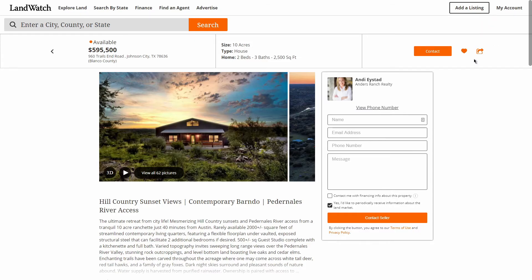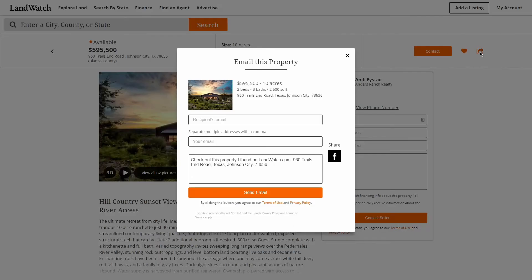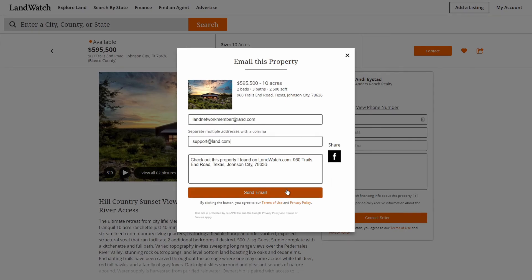Finally, if we know someone who would love this property as well, we can click the Share icon next to Save Property, and in the form that appears, put in the recipient's email address, our email address, and a quick note to share along with the listing.